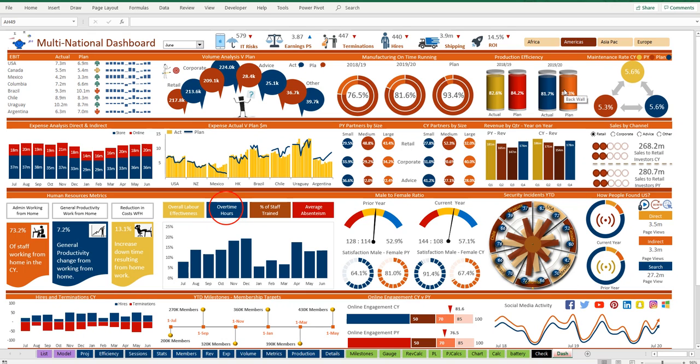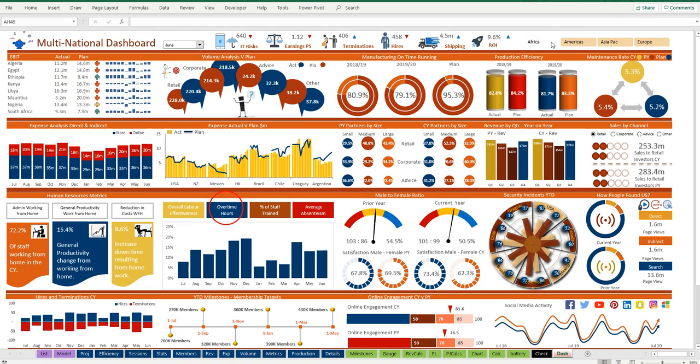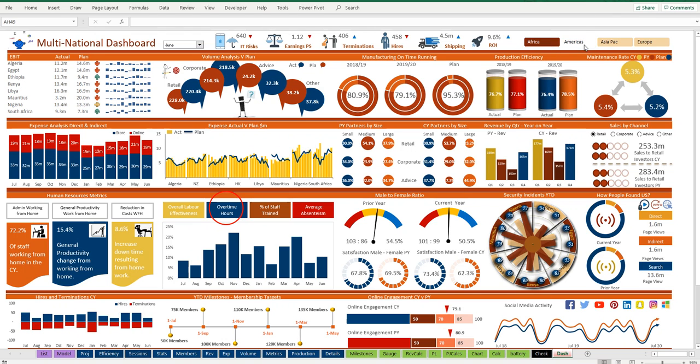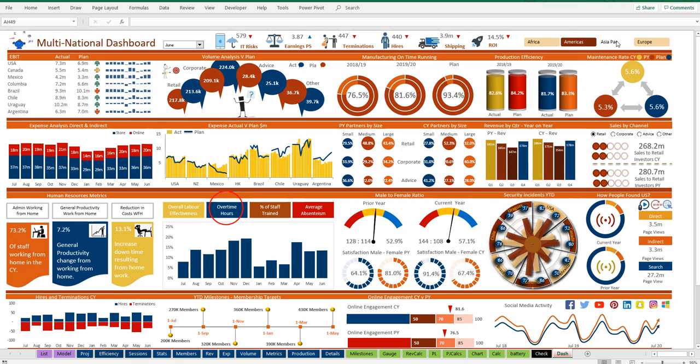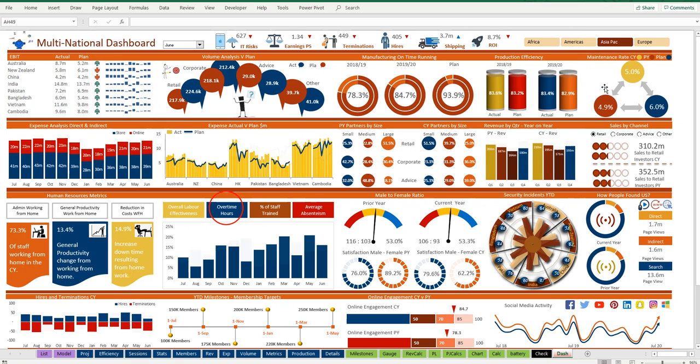Now how does it work? We've got a slicer over here which when we go through each of the elements you can see we're looking at Africa, we're looking at Americas, and literally hundreds of things change as I press each of these buttons.